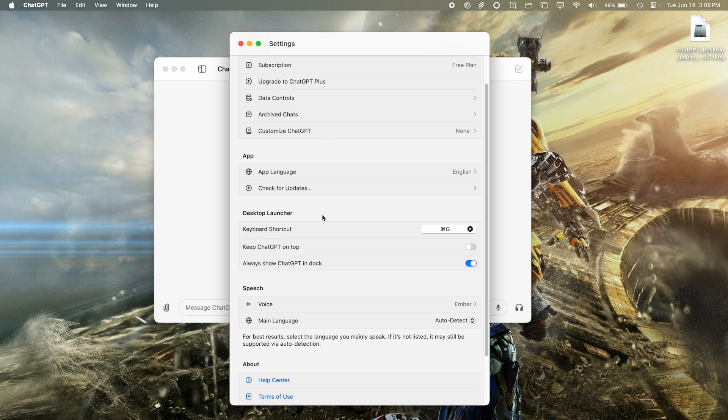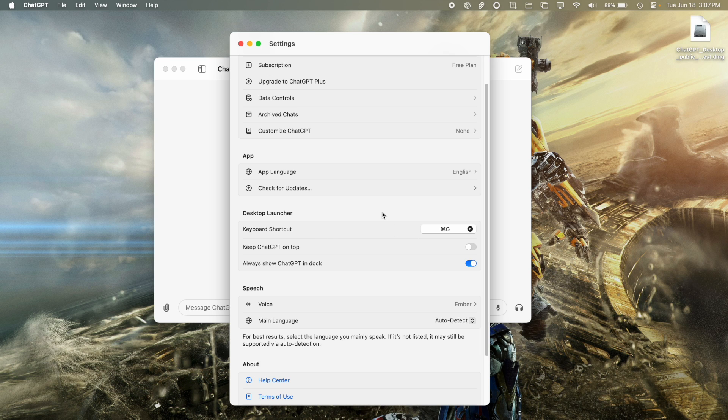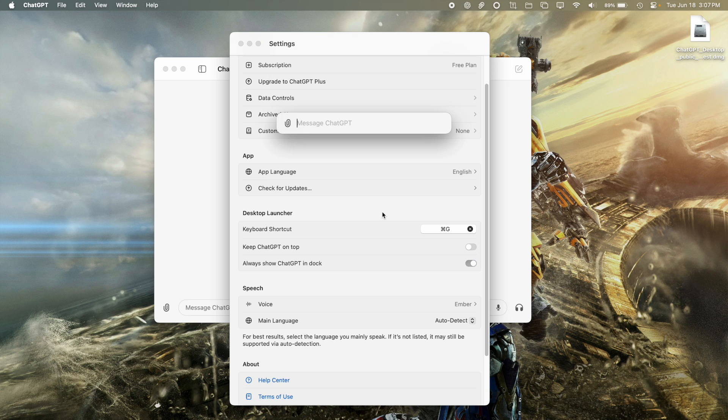And the biggest thing I like is the keyboard shortcut feature. I've set it to Command-G. So when I go ahead and click Command-G, it'll invoke this menu here.